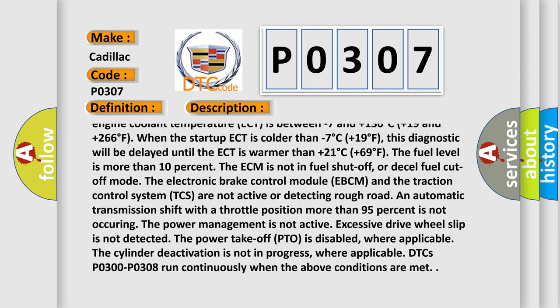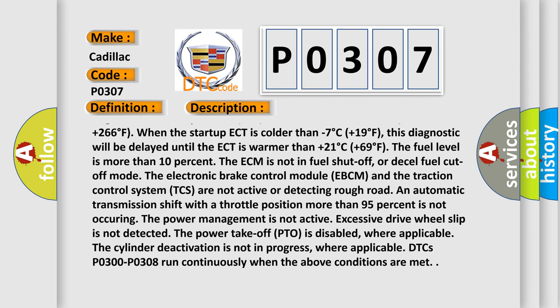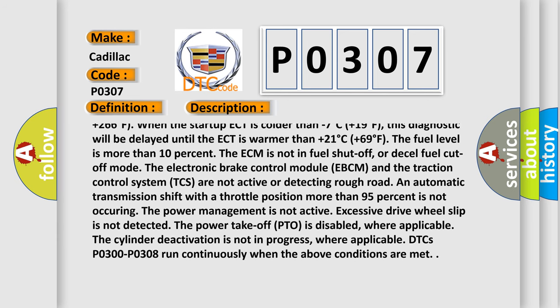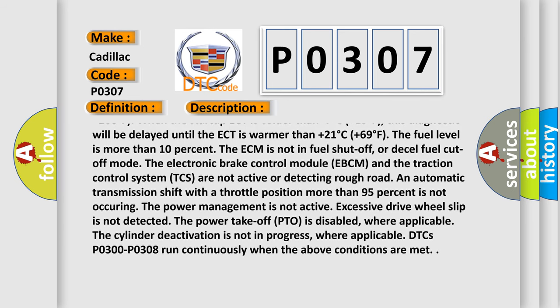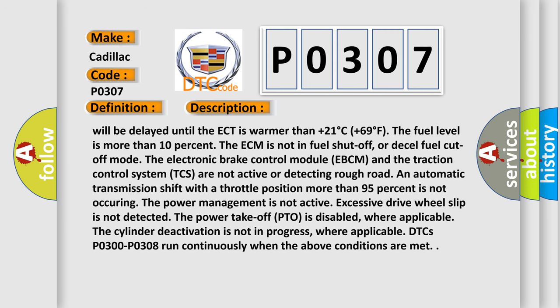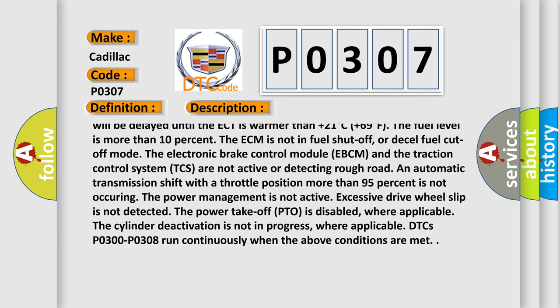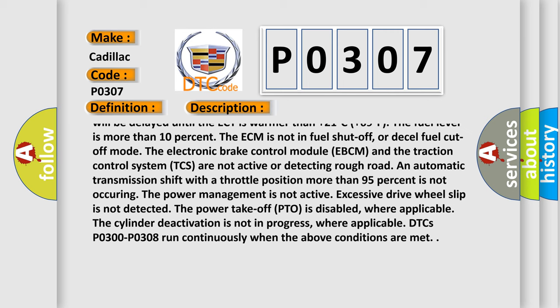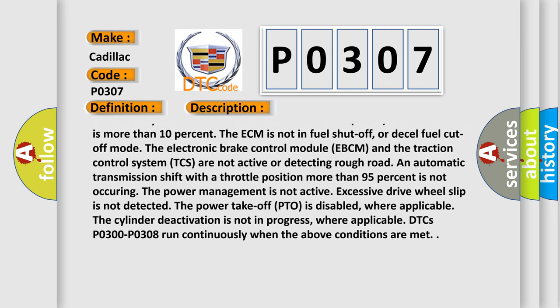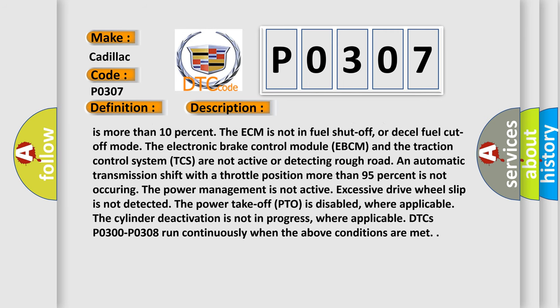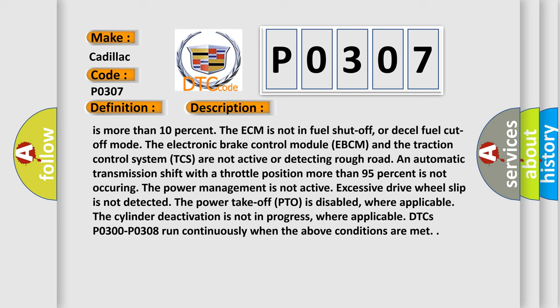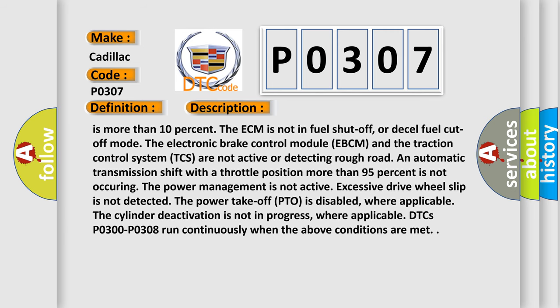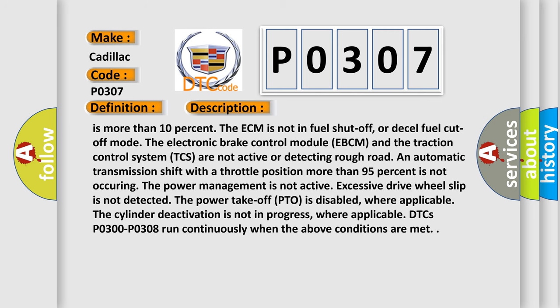When the start-up ECT is colder than -7°C (+19°F), this diagnostic will be delayed until the ECT is warmer than +21°C (+69°F). The fuel level is more than 10%. The ECM is not in fuel shut-off or diesel fuel cut-off mode. The electronic brake control module (EBCM) and the traction control system (TCS) are not active or detecting rough road. An automatic transmission shift with a throttle position more than 95% is not occurring. The power management is not active. Excessive drive wheel slip is not detected. The power take-off (PTO) is disabled, where applicable. The cylinder deactivation is not in progress, where applicable.